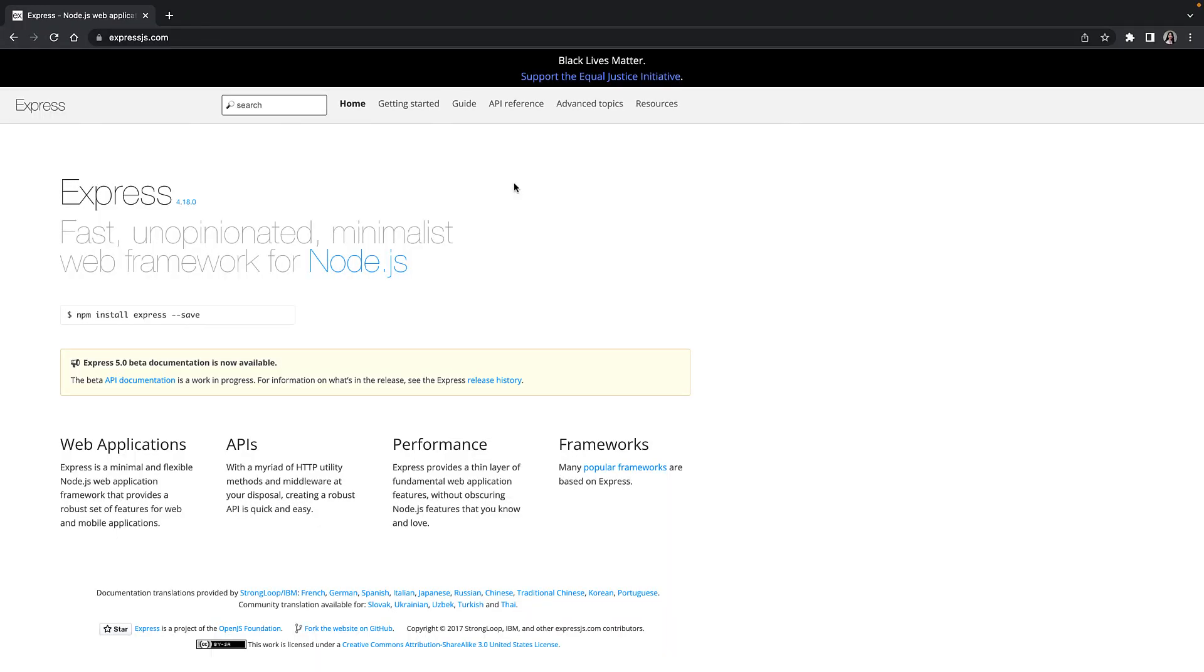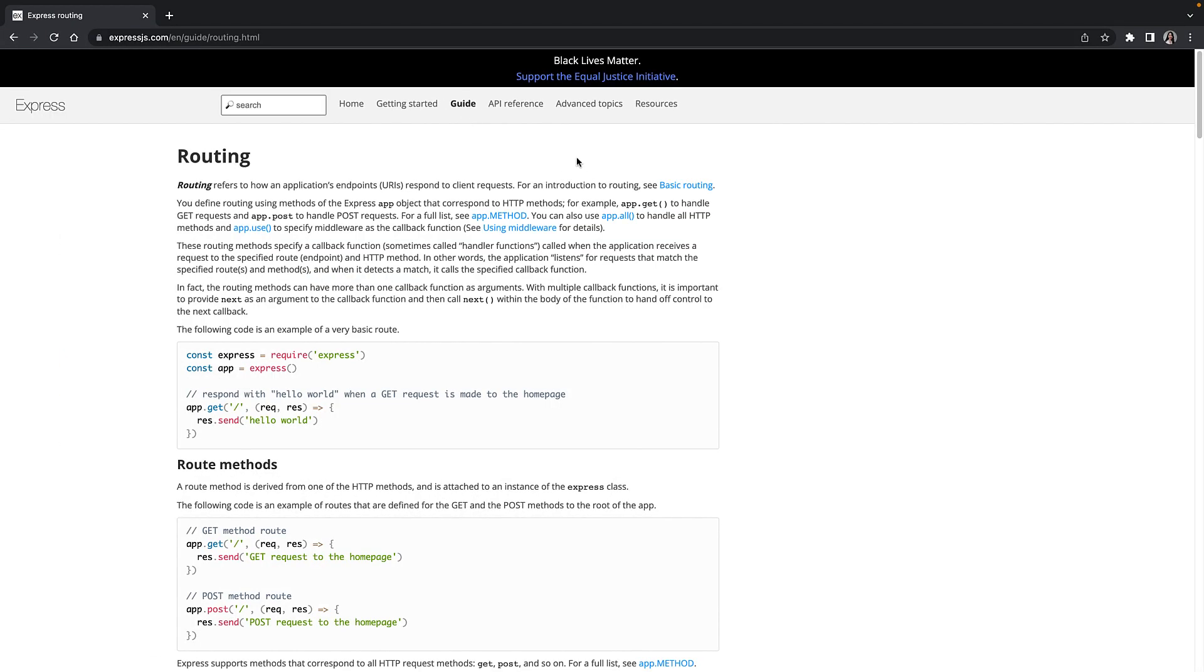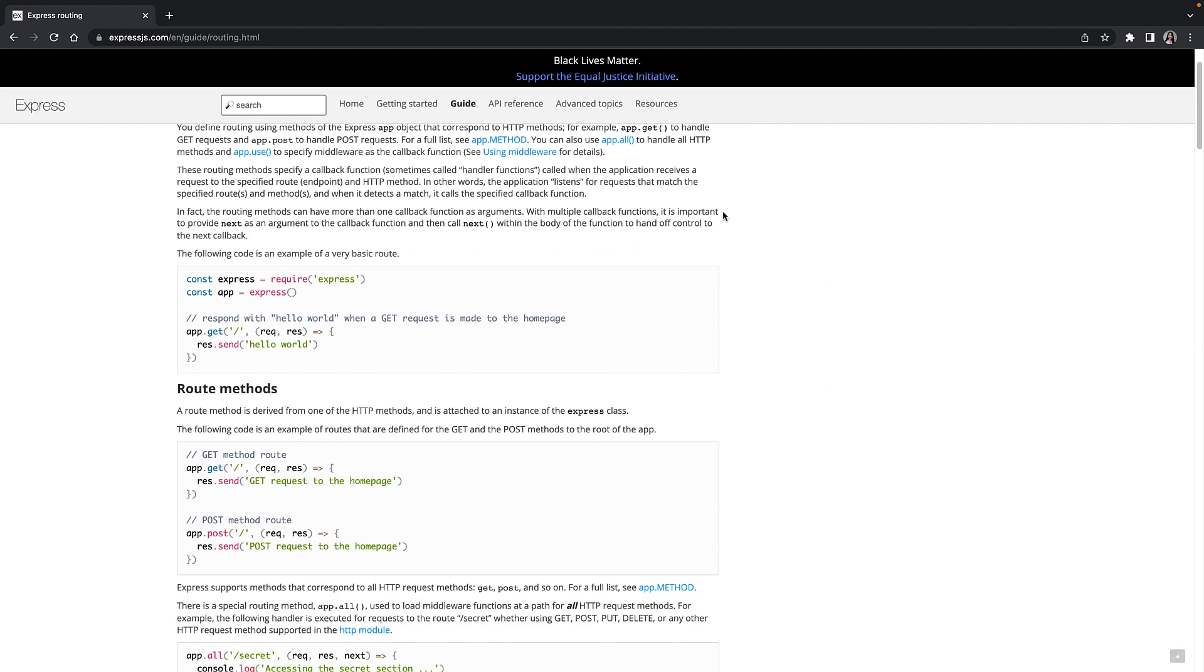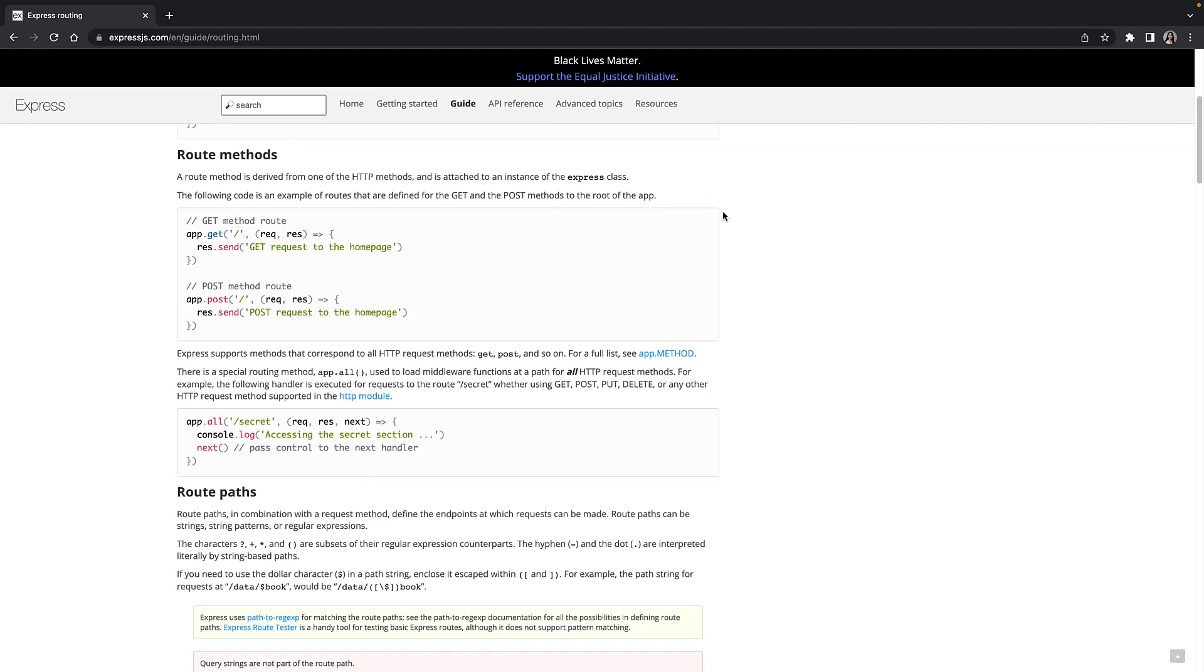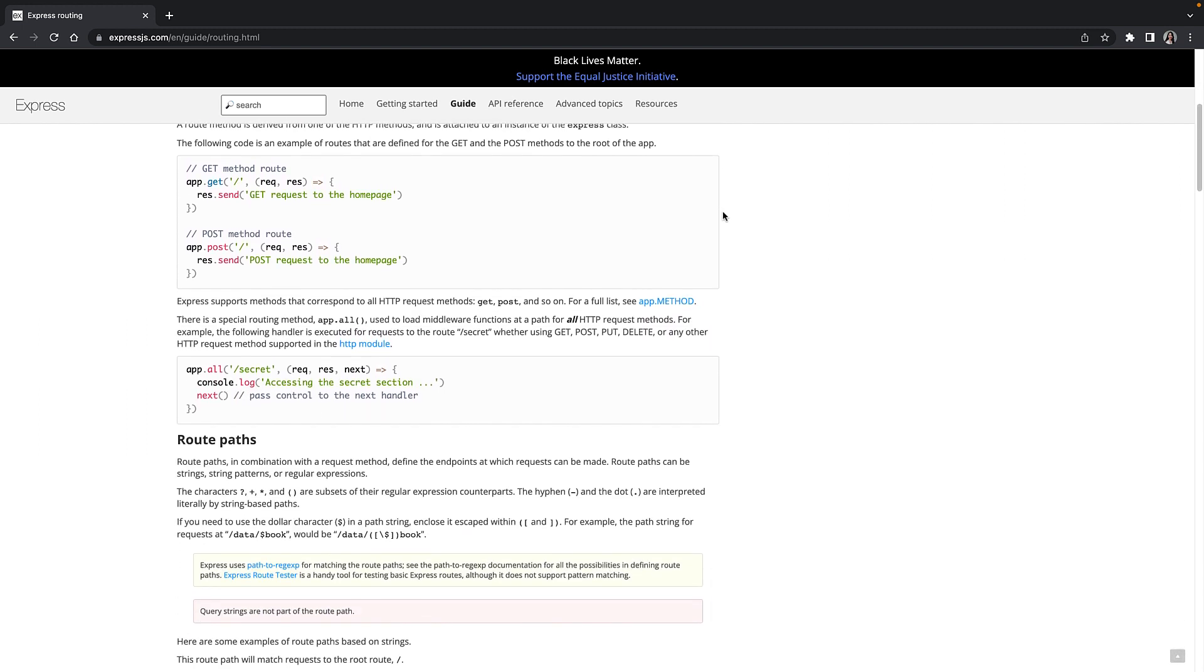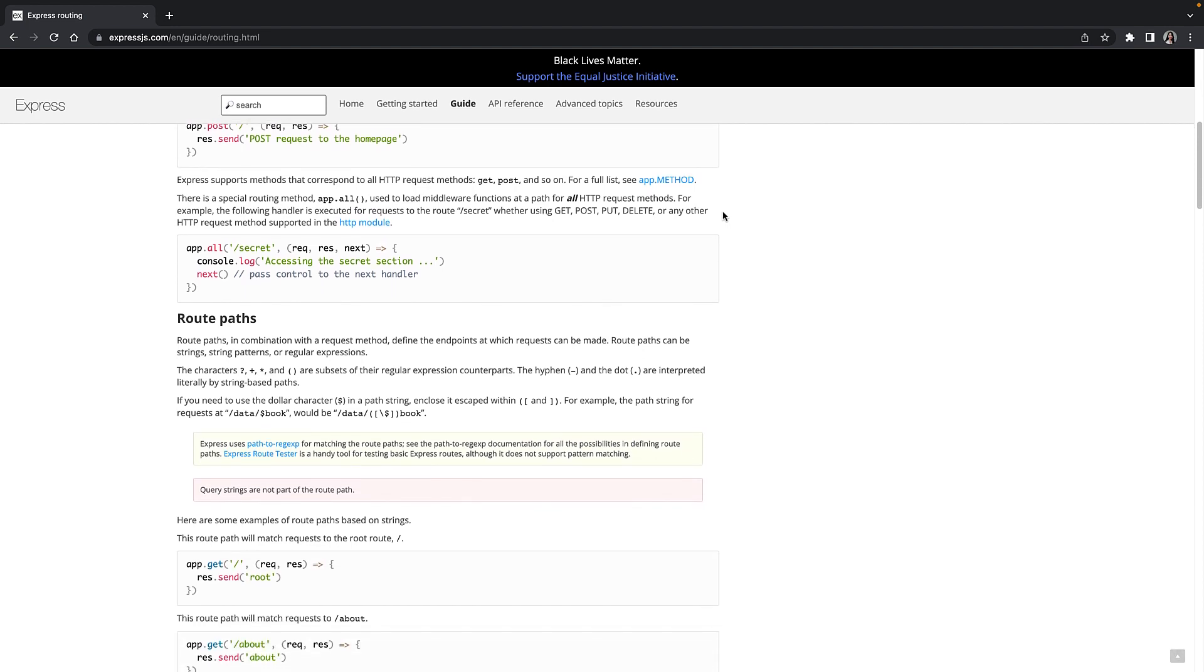But the final one I chose to go with was a minimal and flexible web app framework called Express.js that seemed to be a popular choice among Node.js developers and had lots of tutorials and guides online. This was perfect for a web development beginner like me.